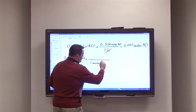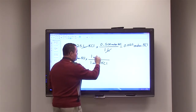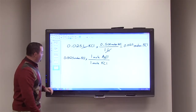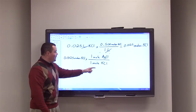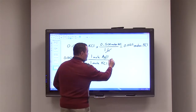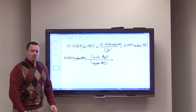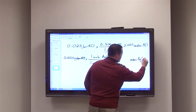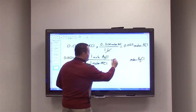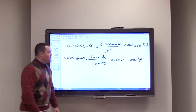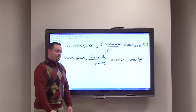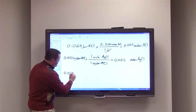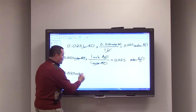We multiply 0.0125 moles of KCl by one mole AgCl over one mole KCl. Moles of potassium chloride cancel, leaving moles of silver chloride. Solving this conversion gives us 0.0125 moles of silver chloride.